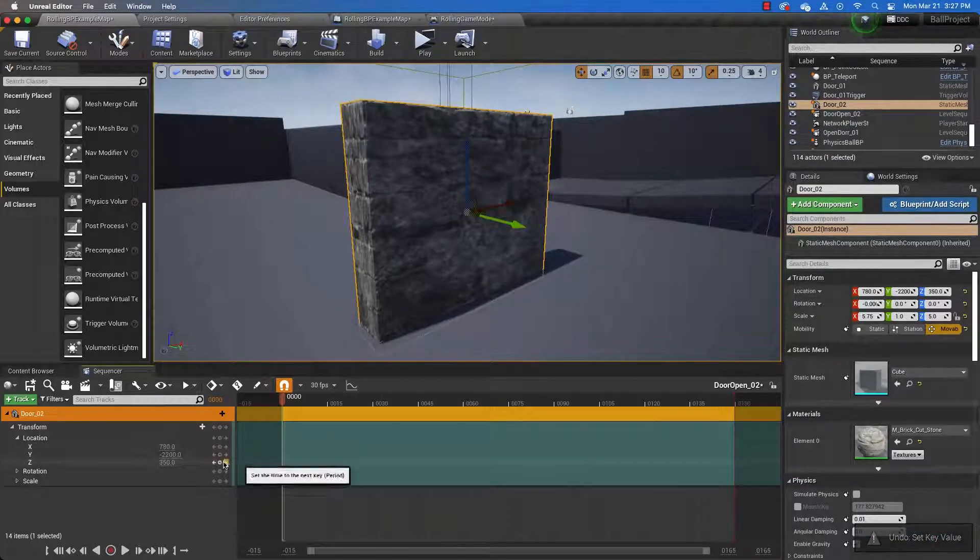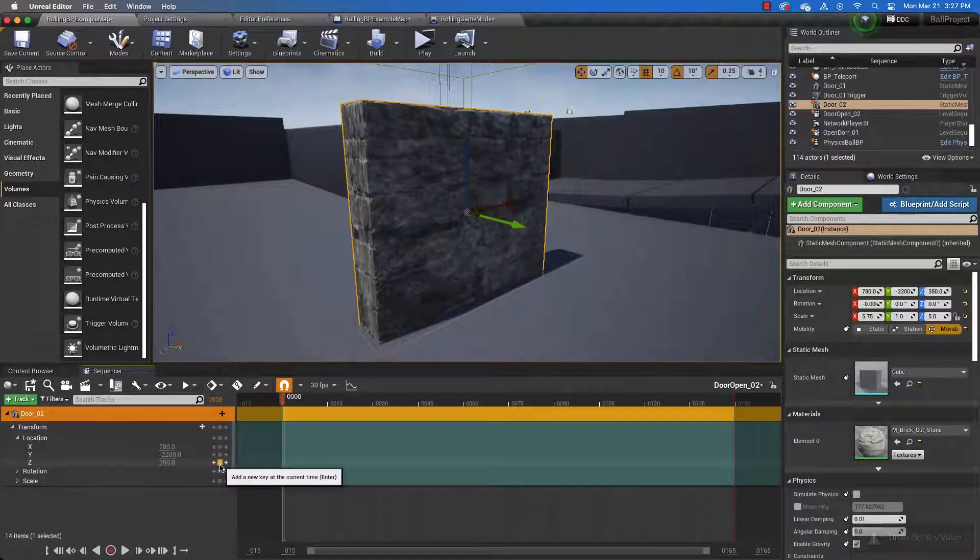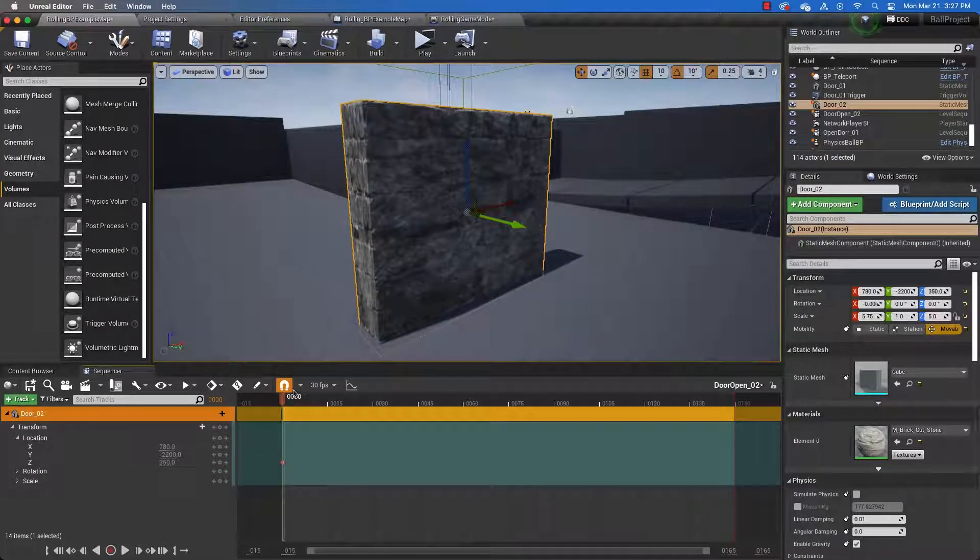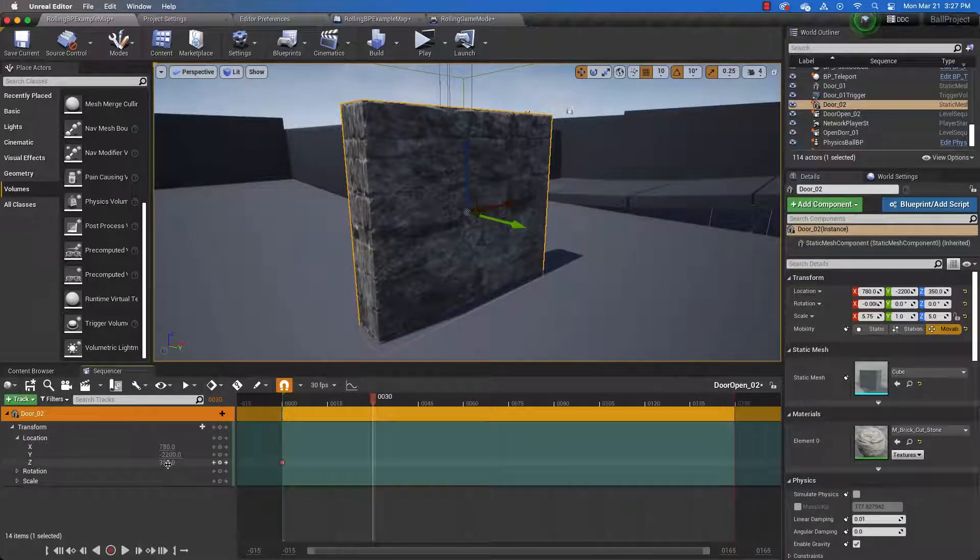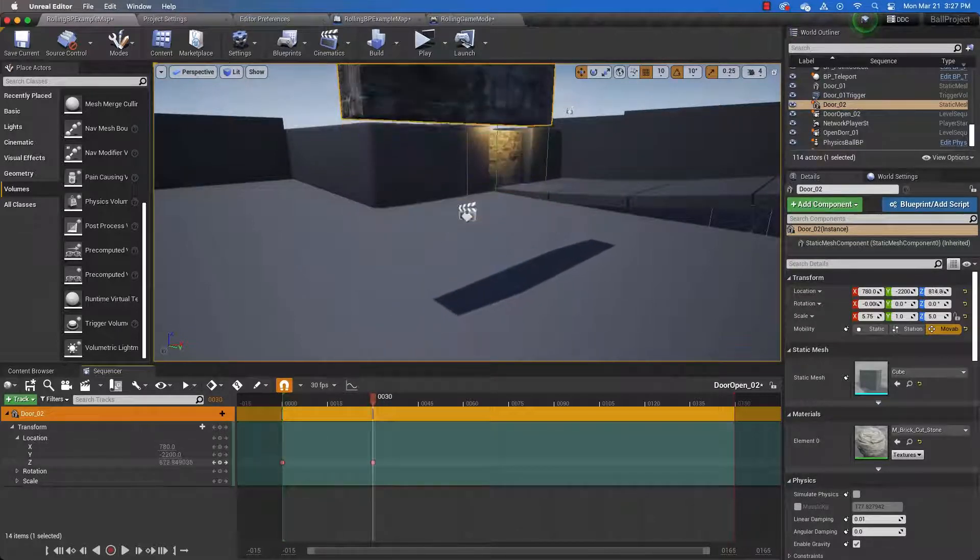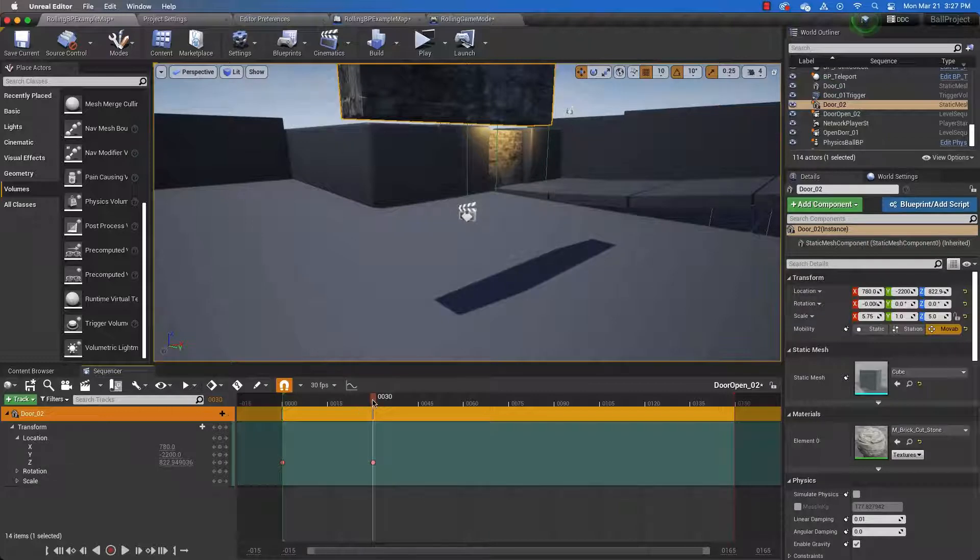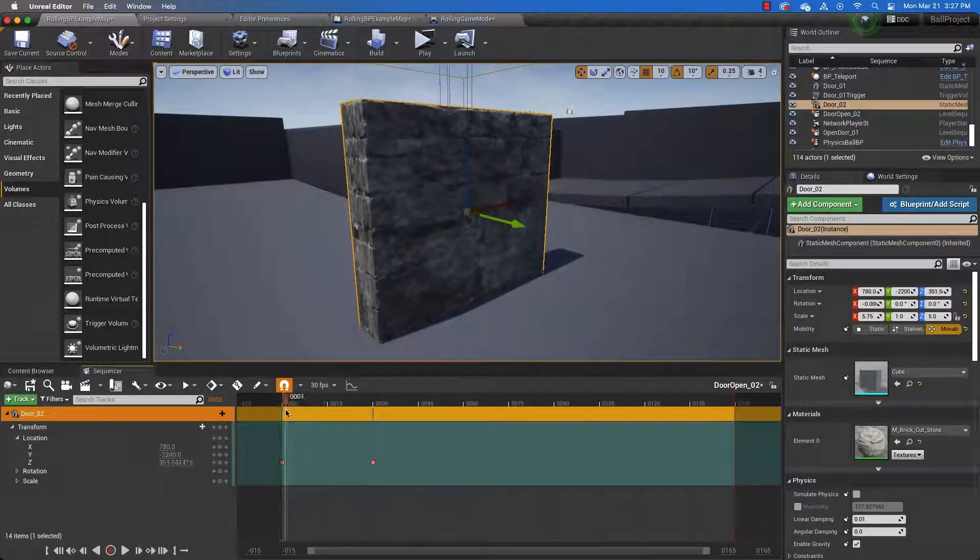So let's set a keyframe for Z. And then let's move forward a few frames and raise the door. And now we have a level sequence.